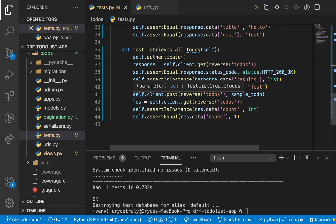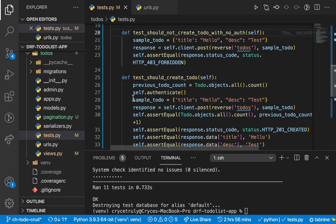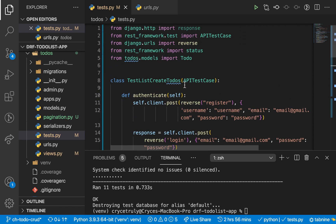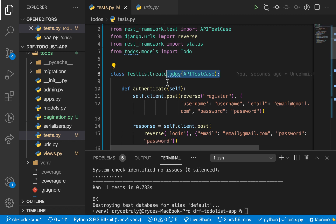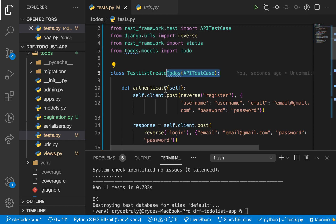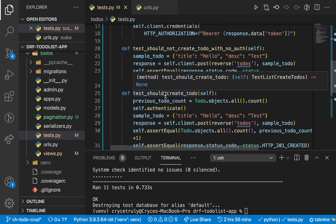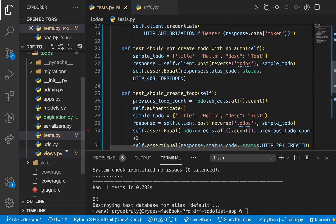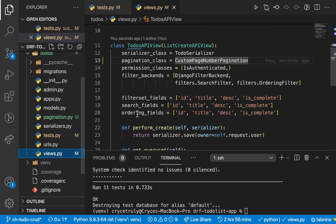So we want to be able to test that we can view a to-do, we can be able to edit it, and we can also be able to delete it. What we're doing here is we basically create a class that inherits from APITestCase and then we go ahead to test the different views. In here we are testing that we should view all and also that we should create one.